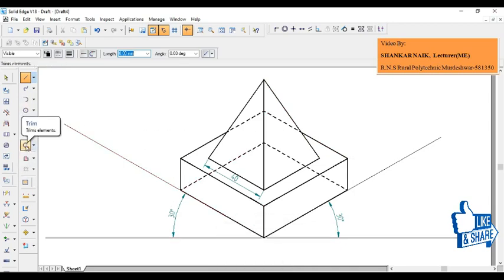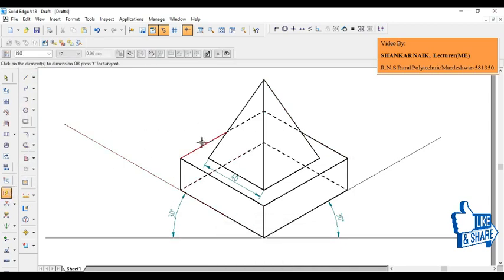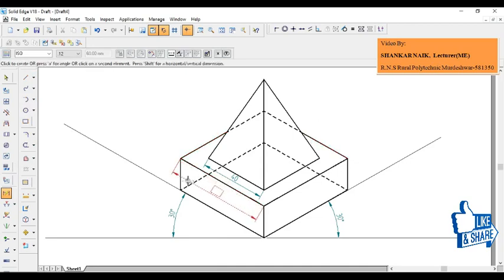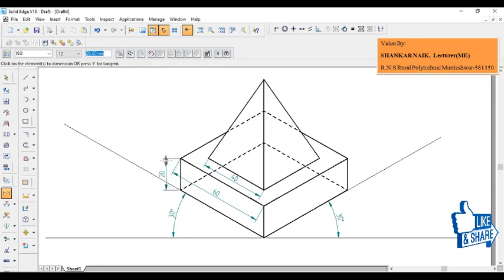Here one more thing—you can show the dimension. The total dimension of this will be 60 and this will be 20 as per the given sketch. Thanks for watching this video.